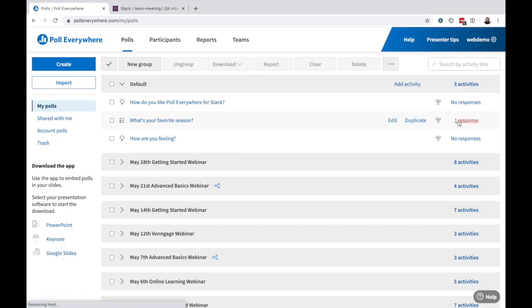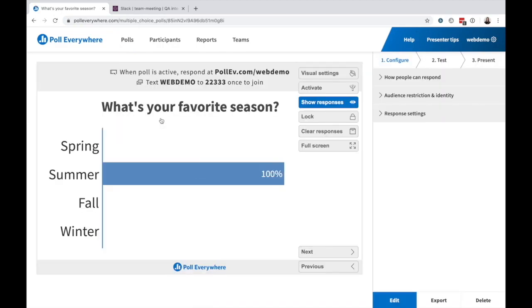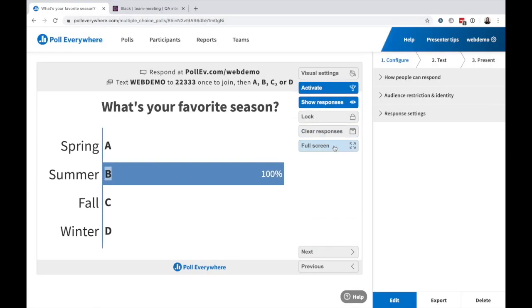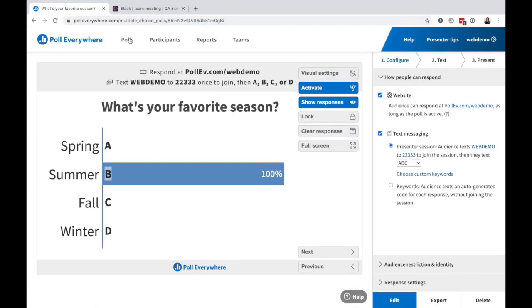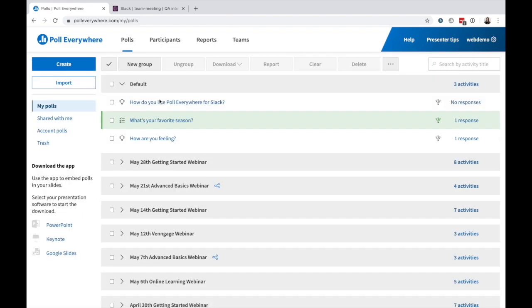The best part of Poll Everywhere for Slack is that you're creating fully functional activities in your Poll Everywhere account. Log in to see results, adjust settings, and continue to collect responses anywhere.